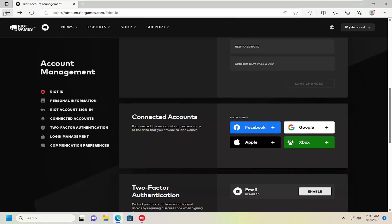And if you ever wanted to disconnect the account, just go back into the connected accounts area here and just disconnect it from the right side.